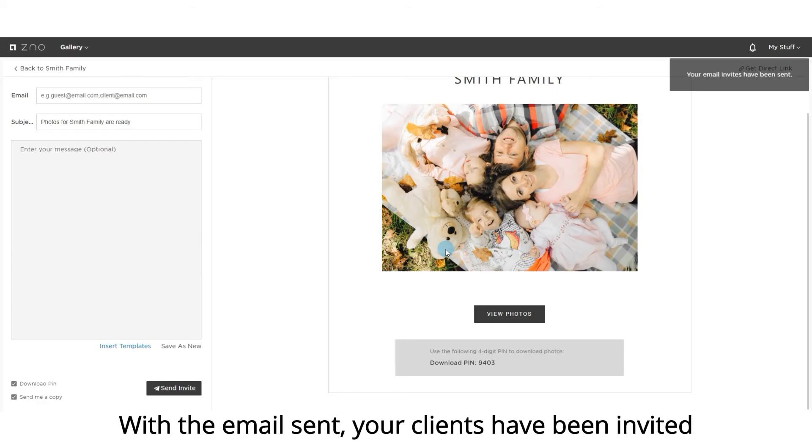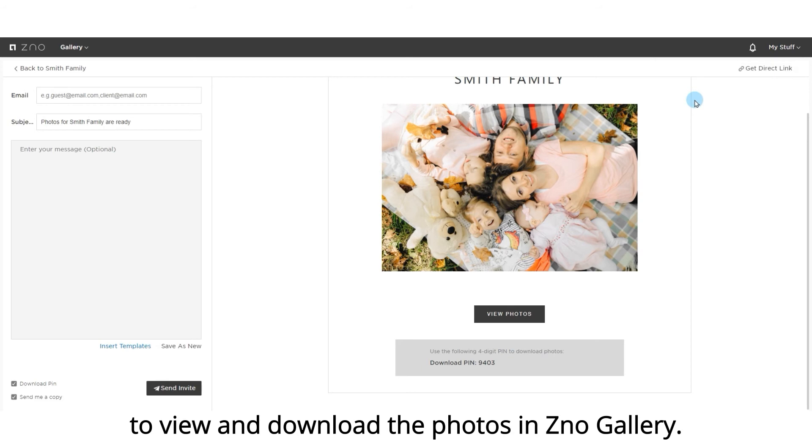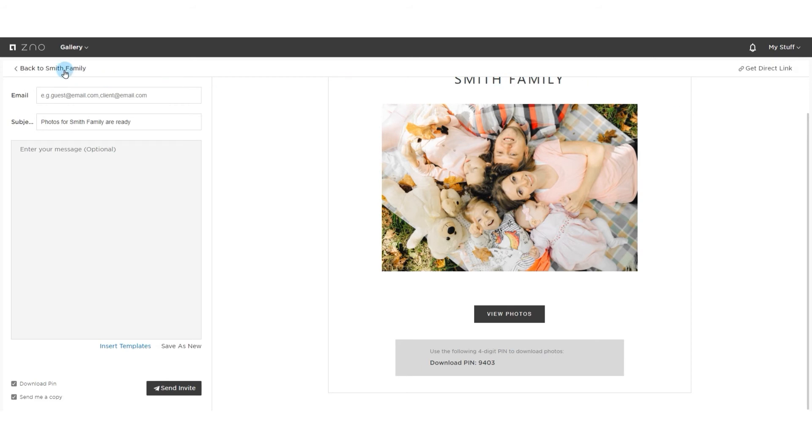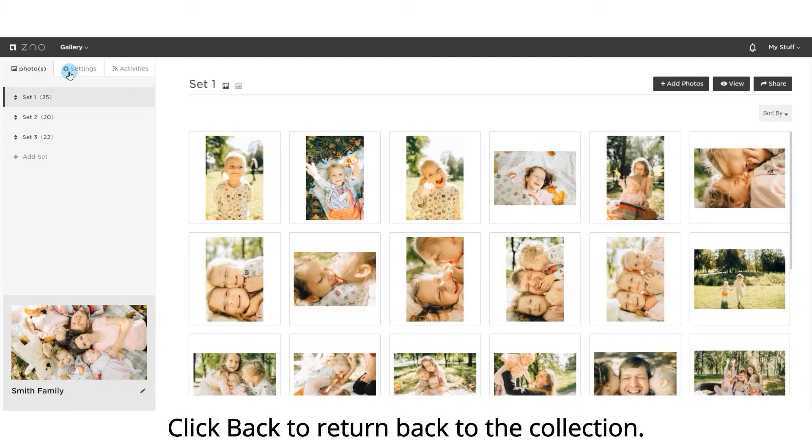With the email sent, your clients have been invited to view and download the photos in Xeno Gallery. Click back to return to the collection.